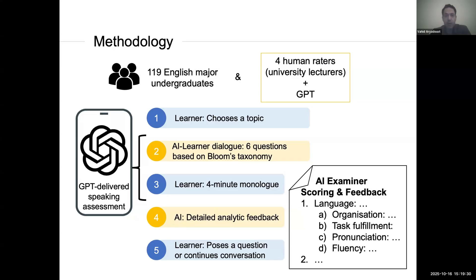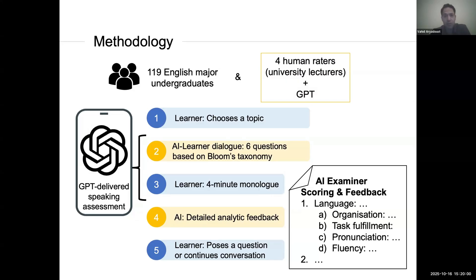The AI can simplify, slow down, and sounds like a natural human being when you speak with it. Learners are also required to complete a four-minute monologue. The AI then provides analytic feedback as well as scores on two dimensions: dimension one is language — including organization and task fulfillment — and dimension two is critical thinking. If learners wish to continue the conversation, they can, but this part has no weightage in their scores. There are four human raters in this study alongside GPT, and we compare the reliability, severity, and other psychometric properties of these two groups of raters.